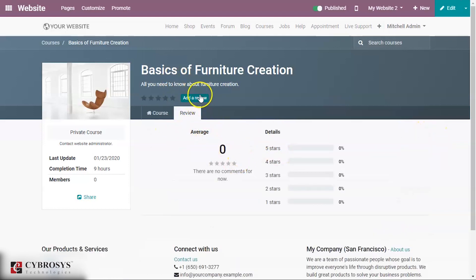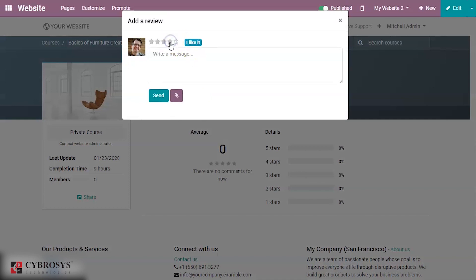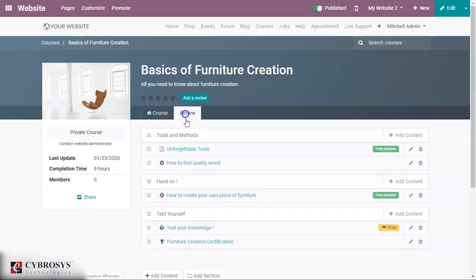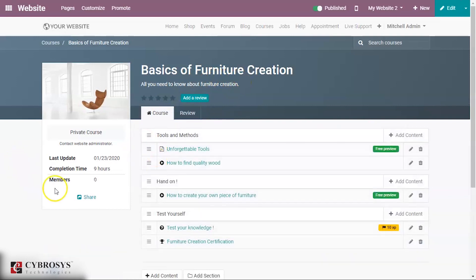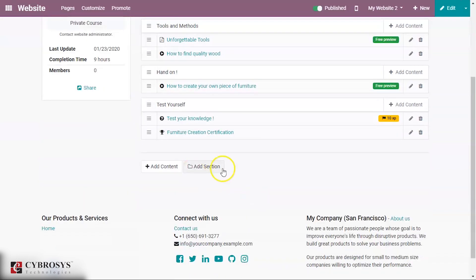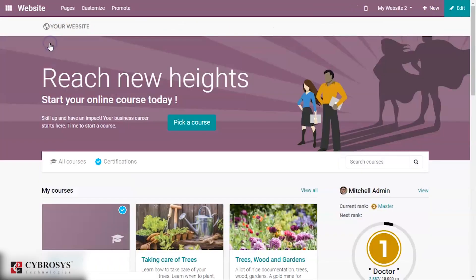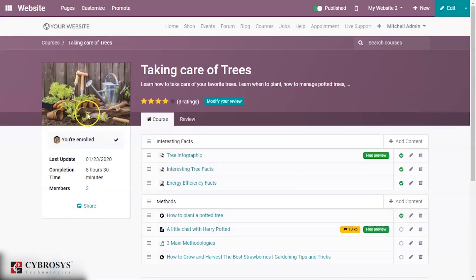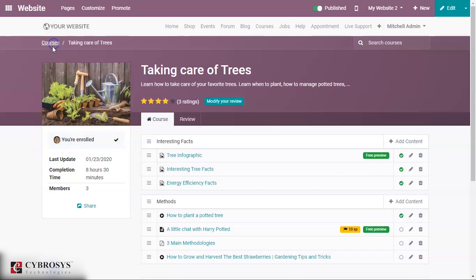You can add a review and send it, and it will be recorded. You can also share the course. There will be a Join button if you want to join the course. If you have already enrolled — for example, Michelle Admin is already joined — the status will show 'You are enrolled'.